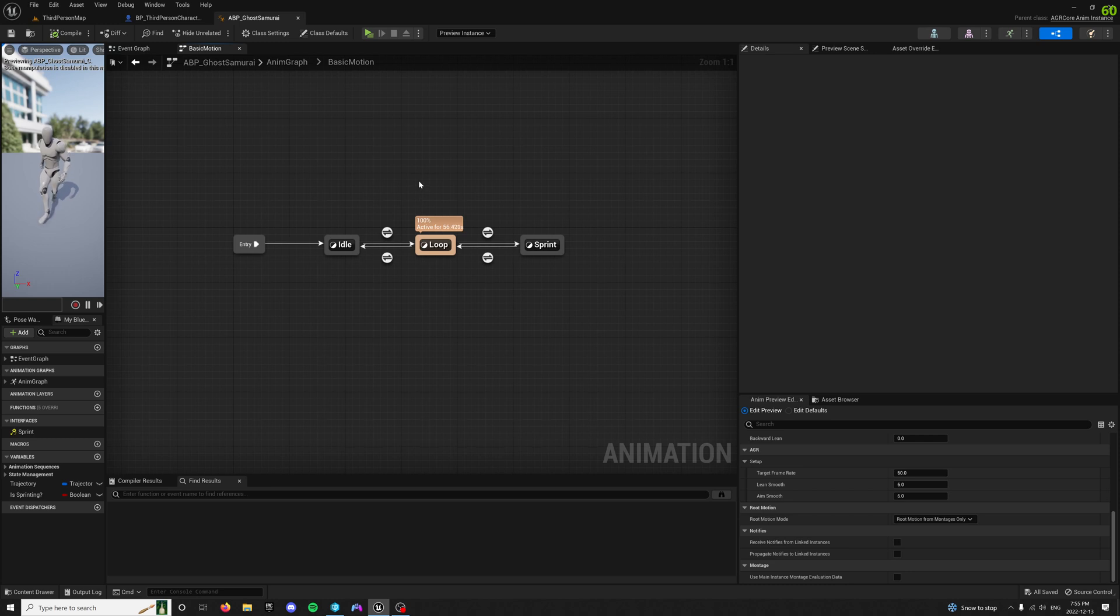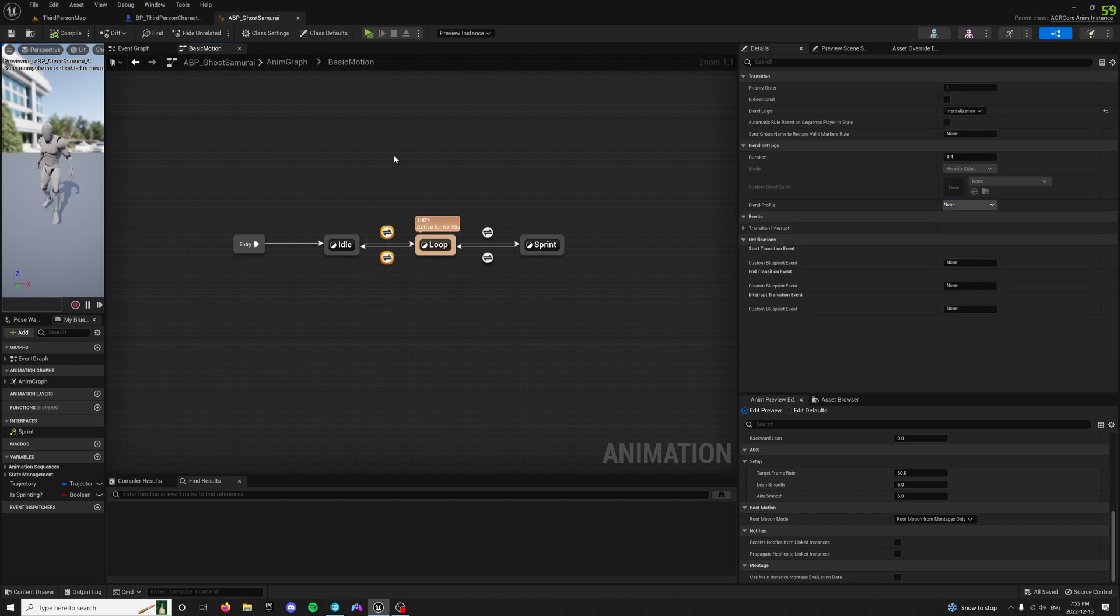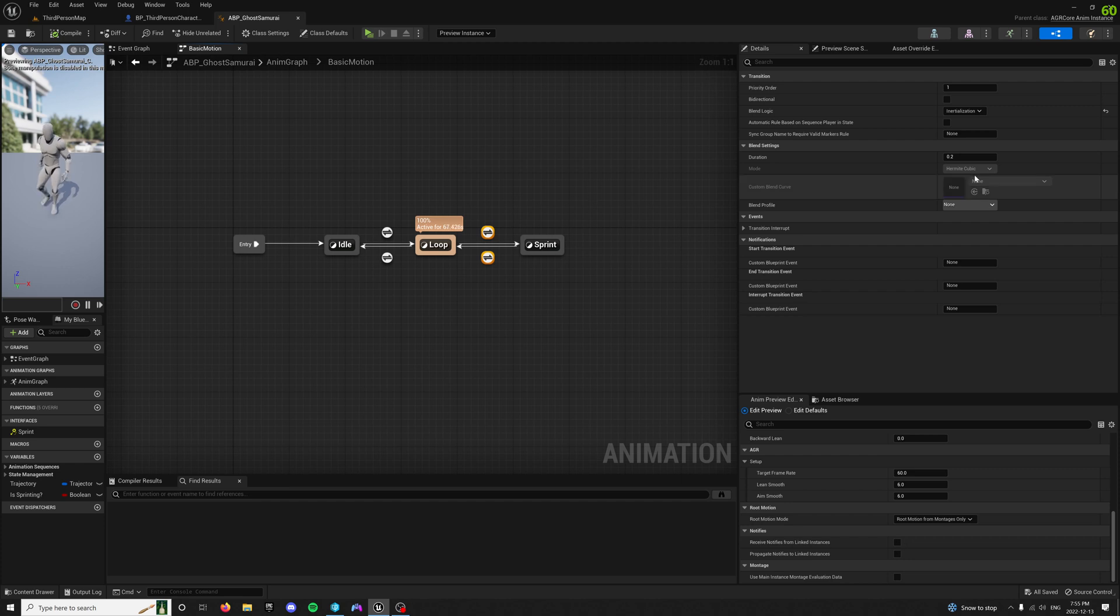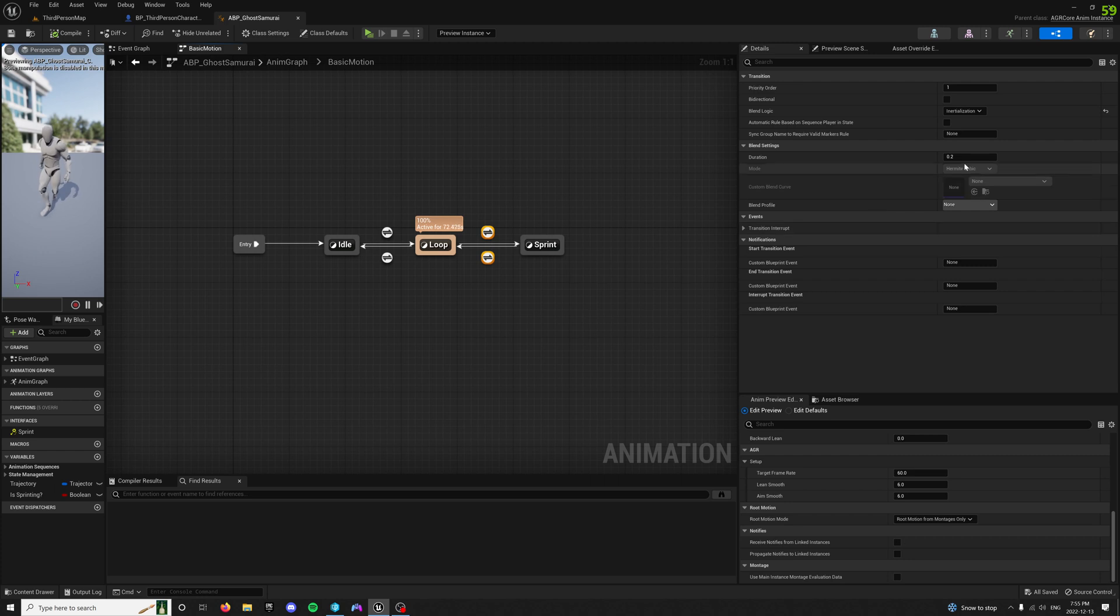So inside of here, this is just a super simple state machine I've built just for this example. It's just got an idle. My blend logic is always using inertialization, and then it goes to the sprint right here, which I could change the values of that if I felt, which I'm going to.